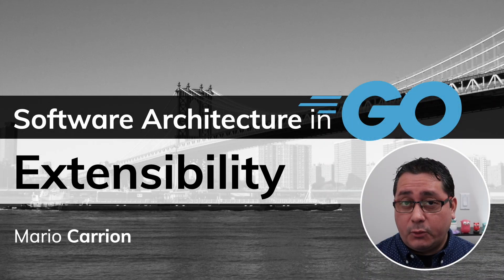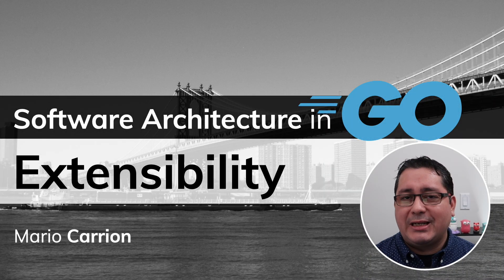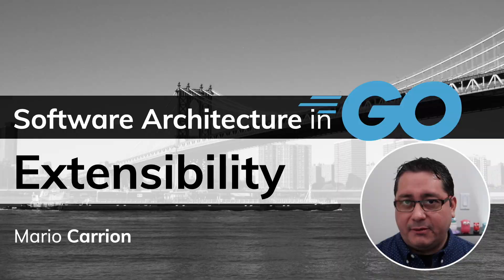Hello, my name is Mario. Welcome to another Software Architecture in Go video. In today's episode, we're covering extensibility.